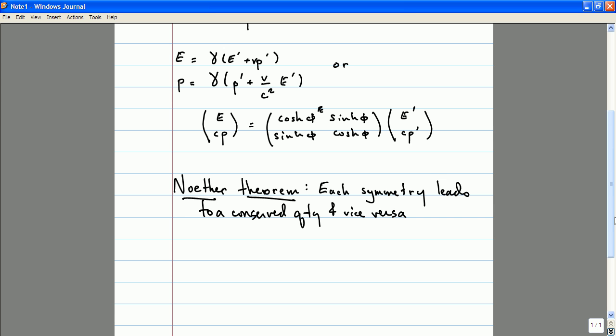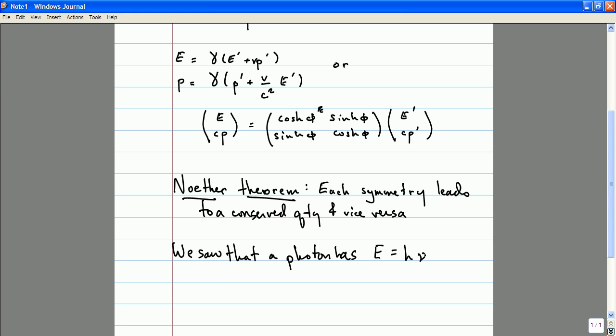Let me give you a bit of an example of this transformation law between energy and momentum at work. We saw that a photon has an energy which is proportional to its frequency and a momentum which is proportional to its frequency. Under the Lorentz transformation rule, the energy and momentum will change, so that means the frequency of the photon will change. This transformation law, when applied to photons using the relationship between the energy and the momentum of a photon and its frequency, is nothing more or less than the relativistic Doppler effect that we have already discovered.